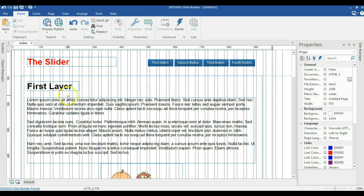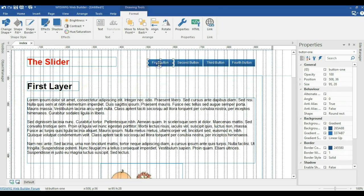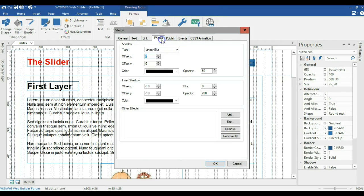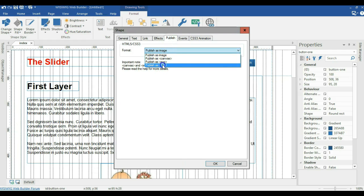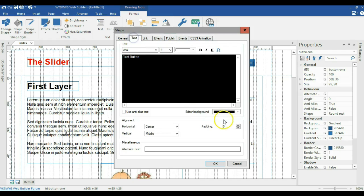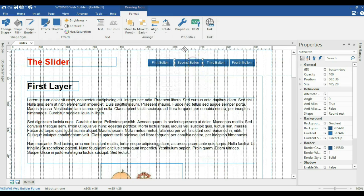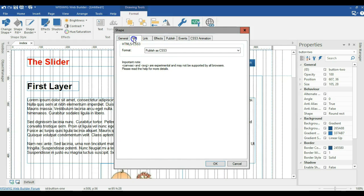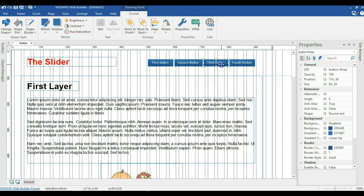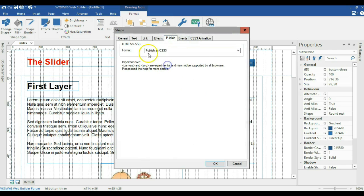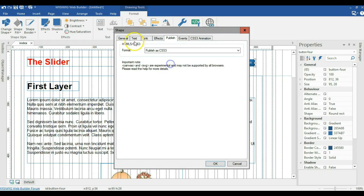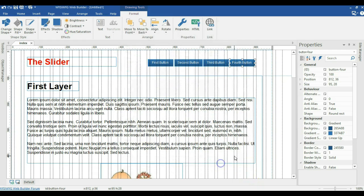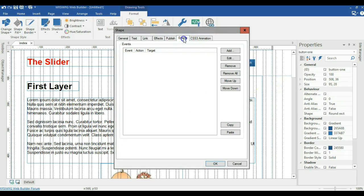Now I'll apply events to control my layers. I'll double-click on button one and switch to events. Before going to events, I'll come to publish and change this to CSS3 instead of publishing as image. I'll also add a padding of two pixels to the text. I'll apply that to all my buttons — publishing as CSS3 with two pixels padding each.